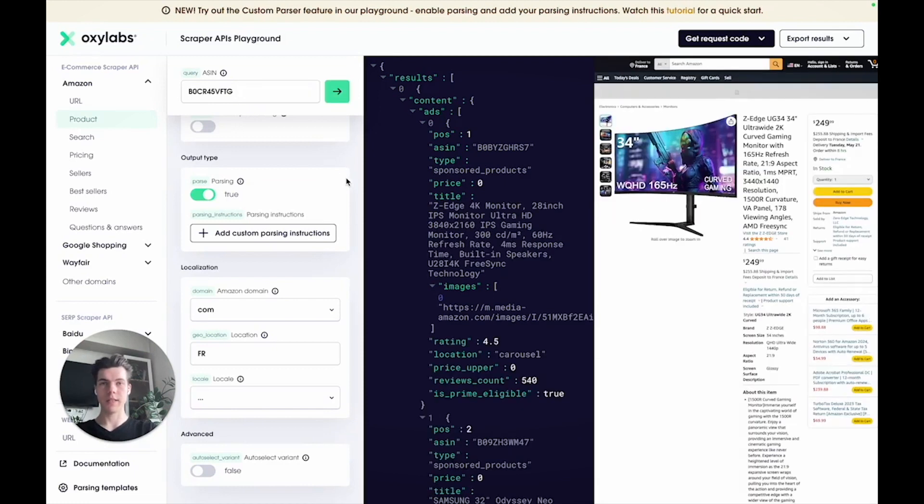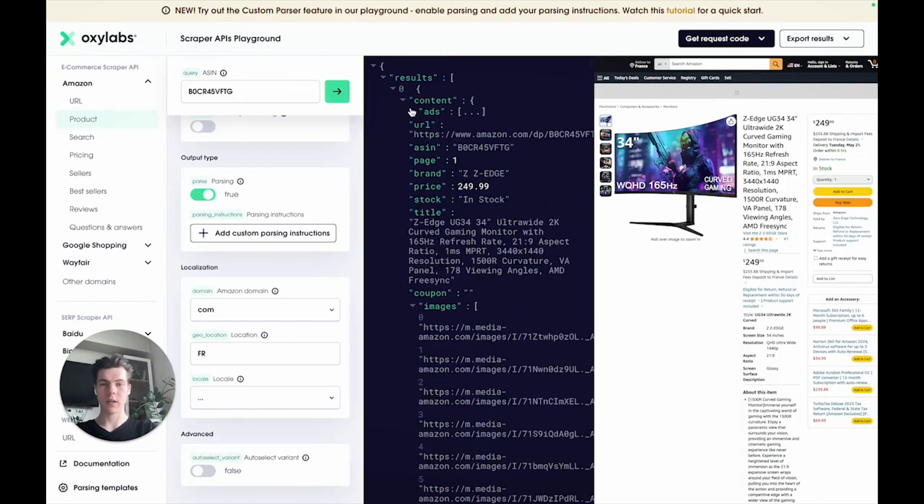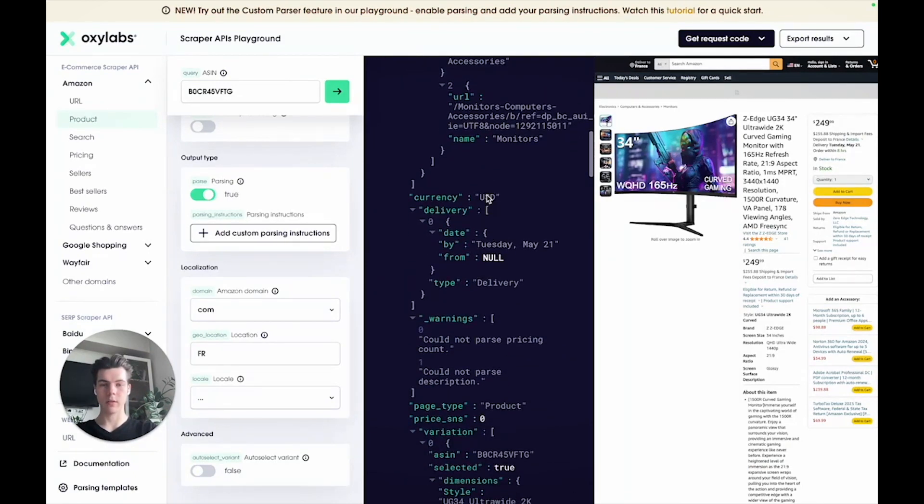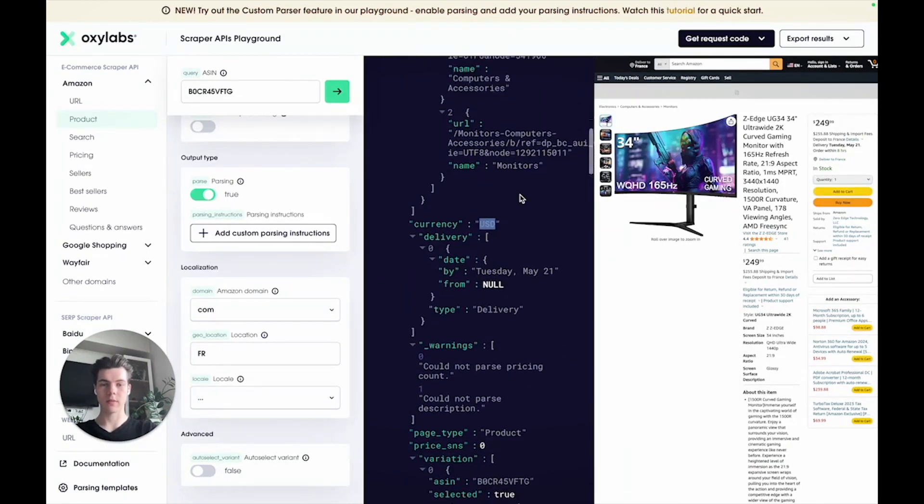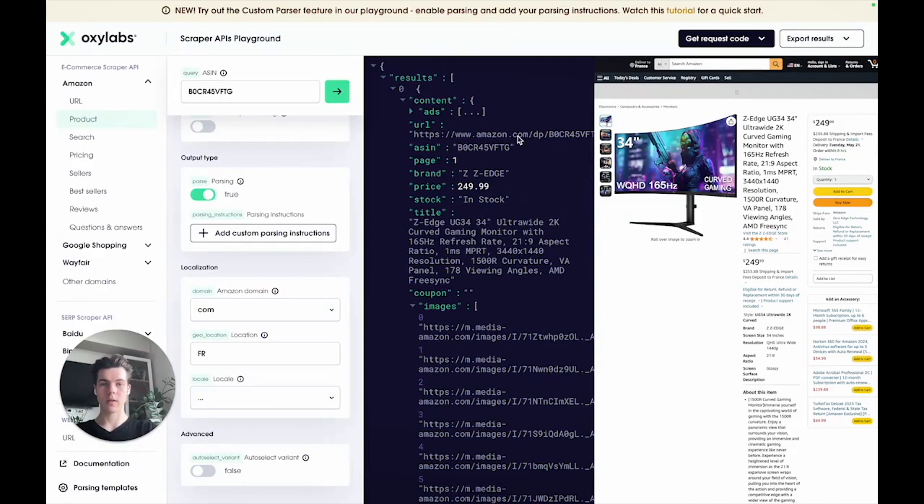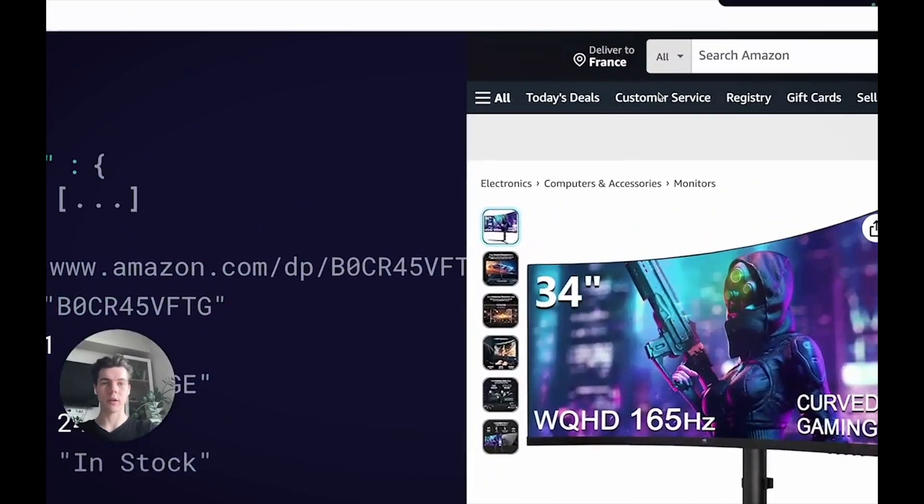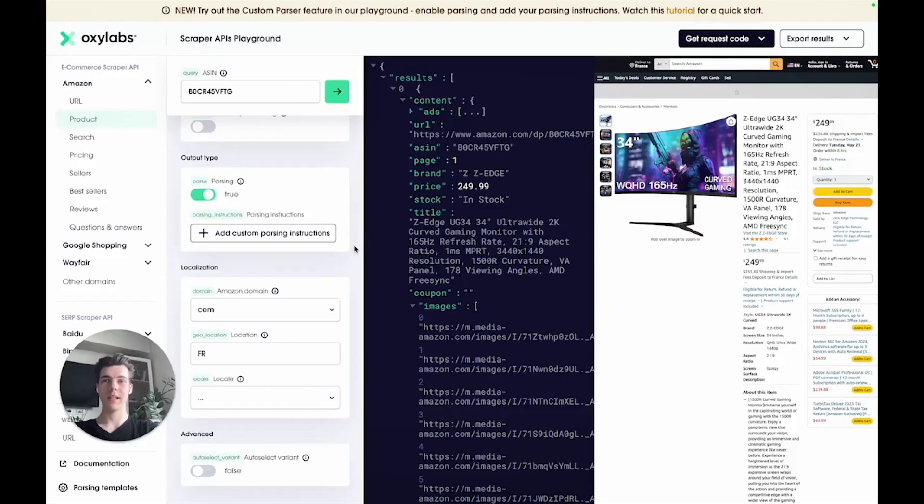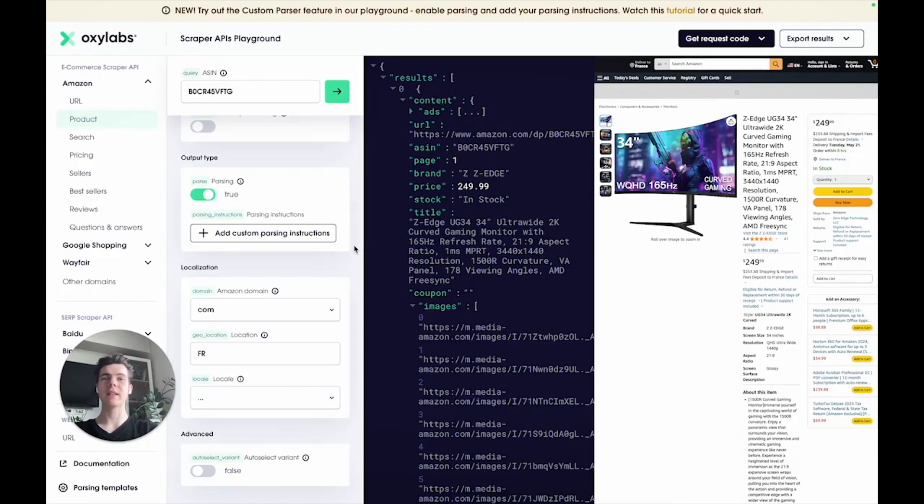You can see the data is in English, the pricing set to dollars, the URLs have the .com domain, but the delivered to destination is set to France. In a nutshell, these two methods allow you to get accurate pricing and delivery information, and simulate specific browsing scenarios.